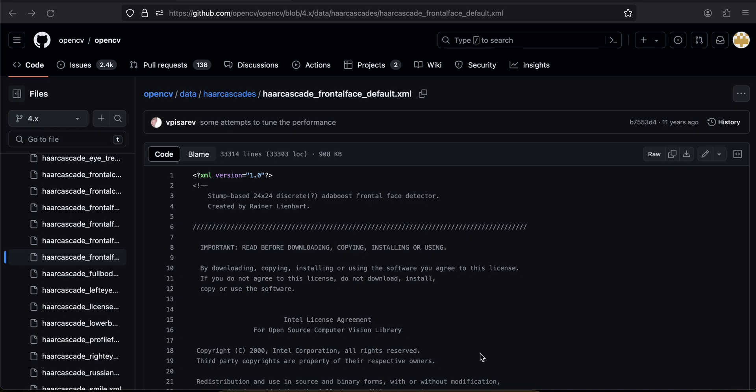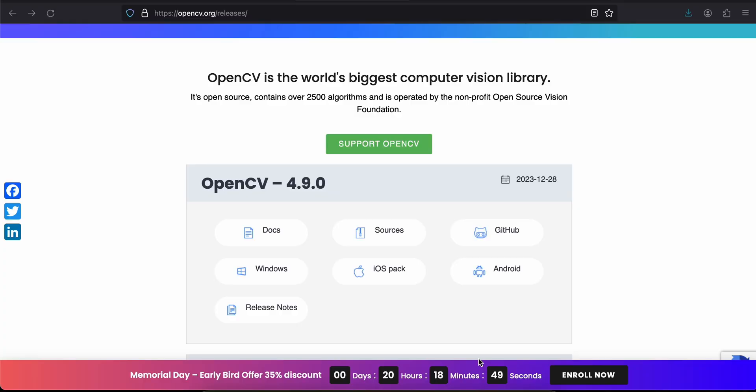Hello everyone, welcome back. In this video I will show you how to do face detection using OpenCV inside your Flutter app. Let's get started by integrating OpenCV both for Android and iOS inside our Flutter app.